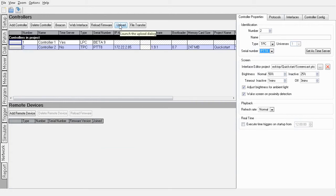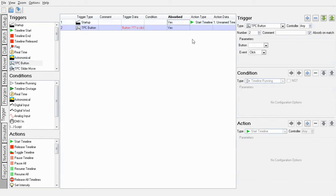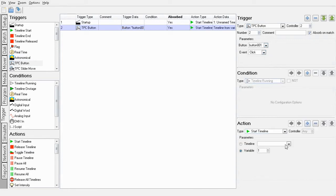Now I will quickly create a trigger for a TPC button to start a timeline in my Designer project. I'm going to add a TPC button trigger here. Change my controllers to 2, as that's what the TPC is on. Select button 1, start a timeline, and that timeline.